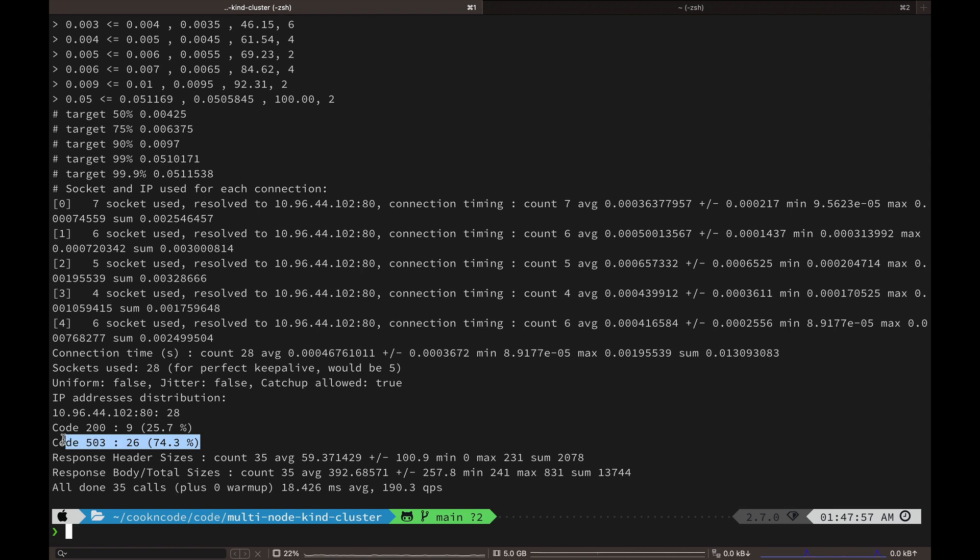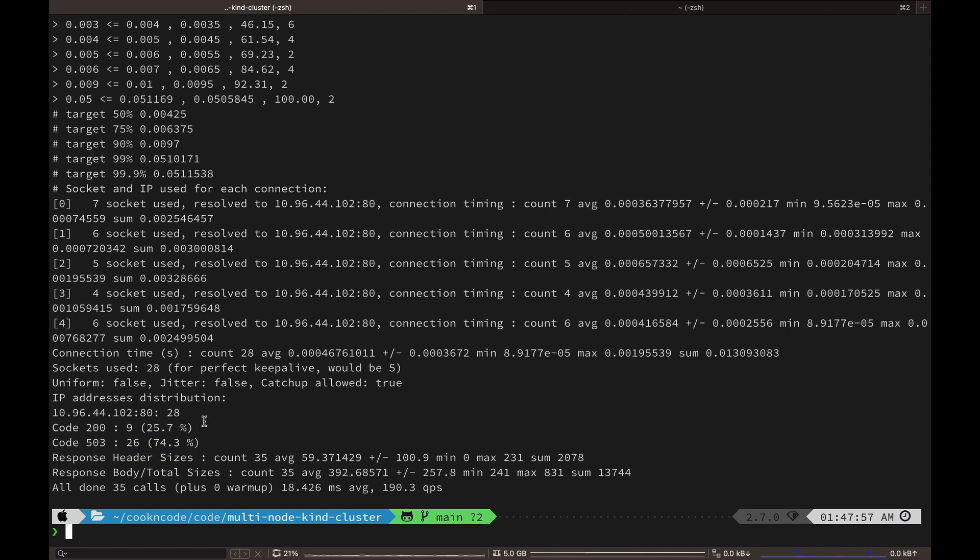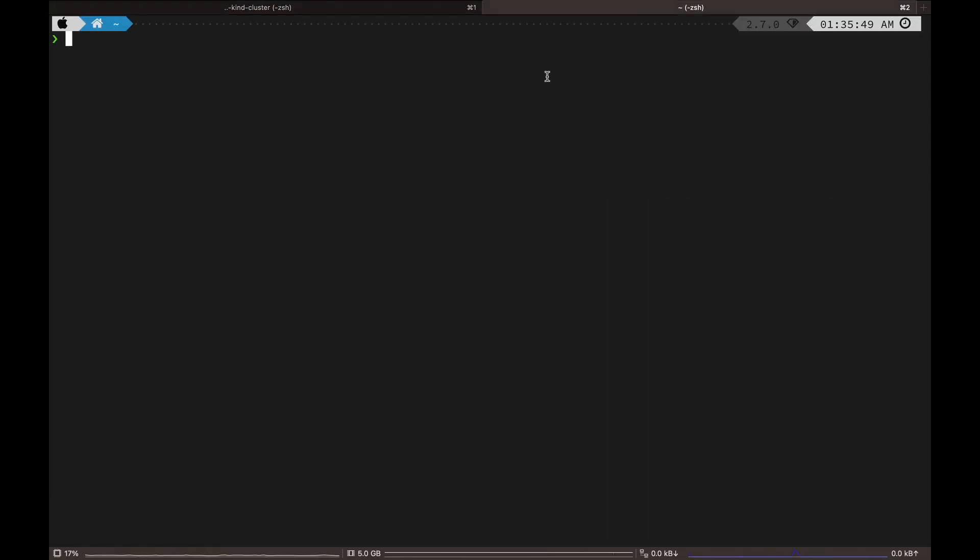And this time 74 percent of our requests returned 503. So in these two examples we are seeing the circuit breaking behavior. Only 25 percent of the requests succeeded in this example and the rest were trapped by the circuit breaker.